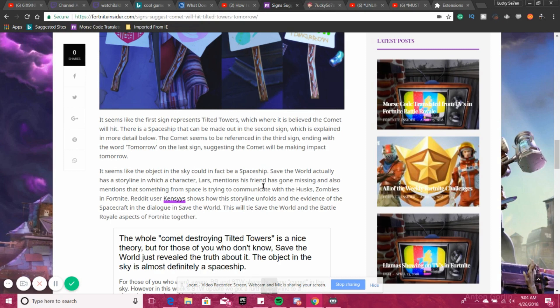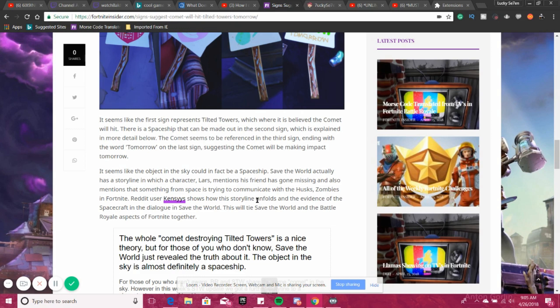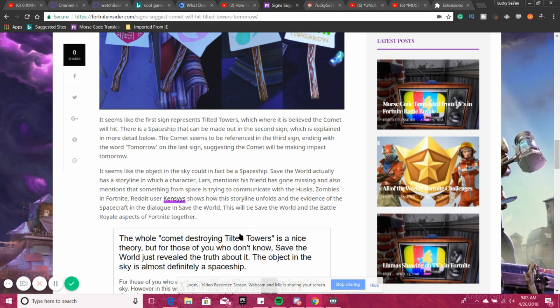It seemed like the object in the sky could in fact be a spaceship. Save the World, which is the PvE version of the game, actually has a storyline in which a character Lars mentioned his friend has gone missing and also mentioned that something from space is trying to communicate with the husks, which are the zombies. And for me, a Reddit user can say shows how the storyline unfolds in the evidence of the spacecraft and the dialogue in Save the World. This will tie Save the World and the battle royale aspects of Fortnite together. They share the same world.